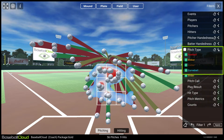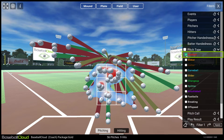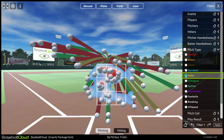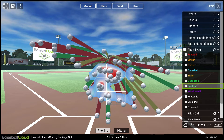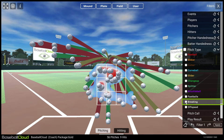Pitch Type allows you to filter specific pitch types: Fastball, Sinker, Cutter, Curveball, Slider, Change-up, Splitter, and Knuckleball, or groups of pitch types — Fastballs, Breaking, or Off-Speed.